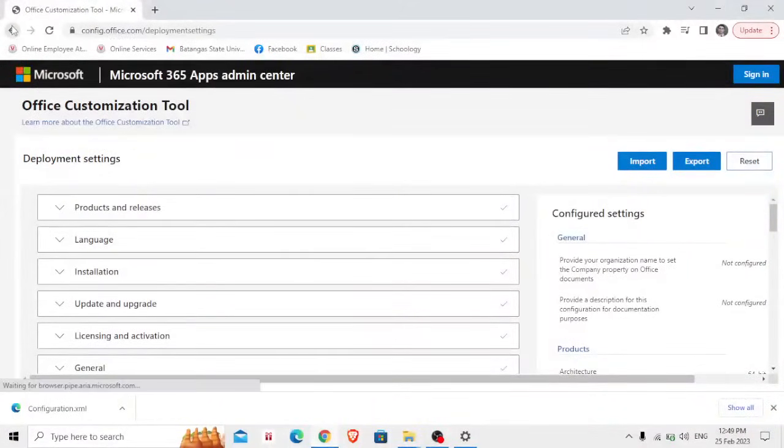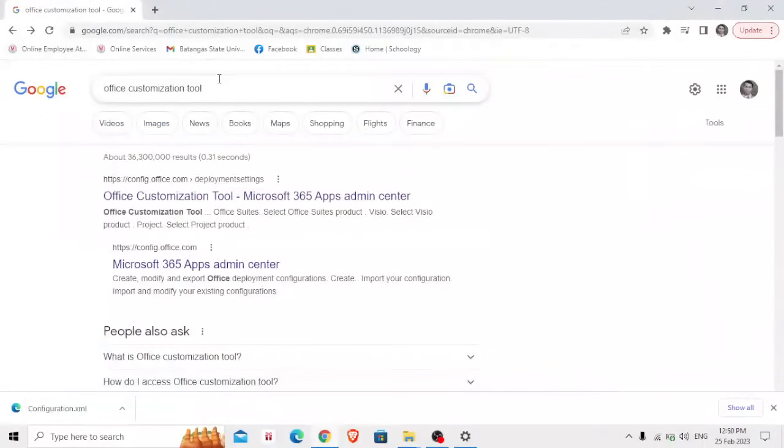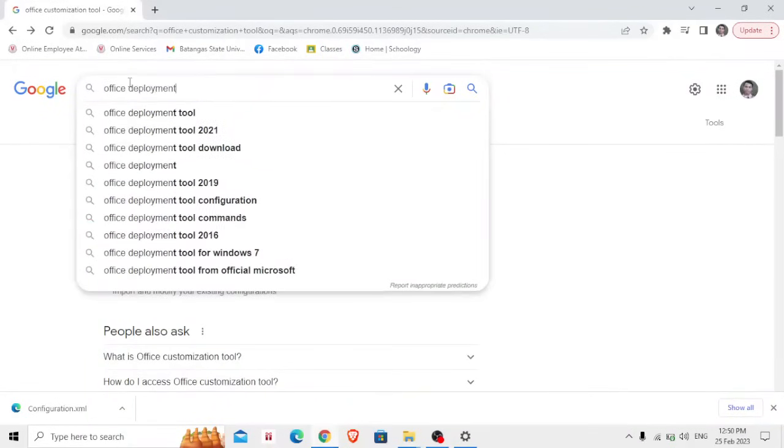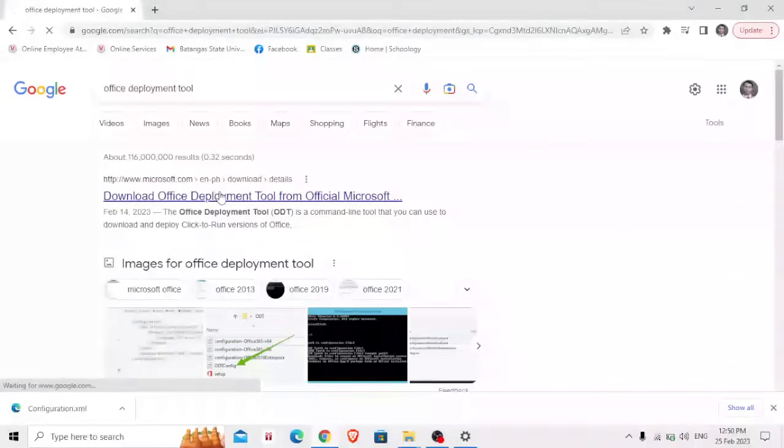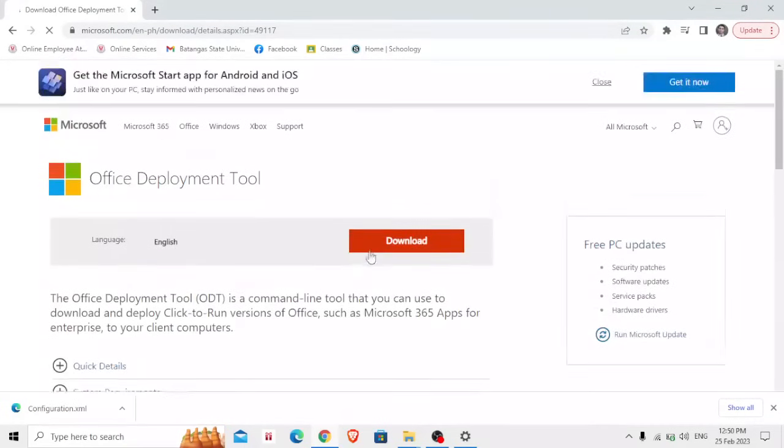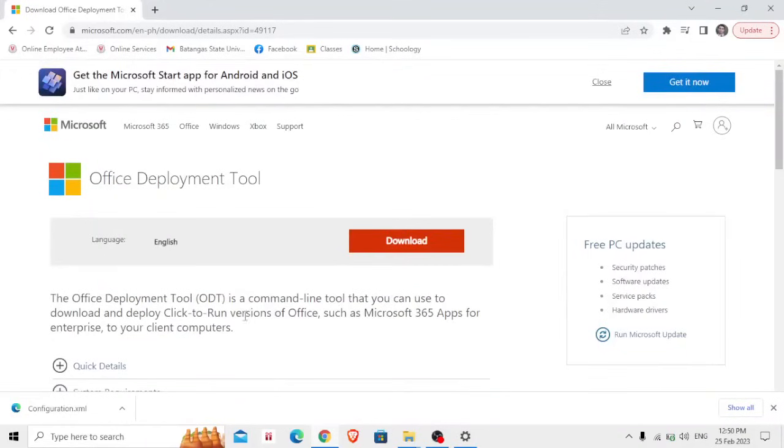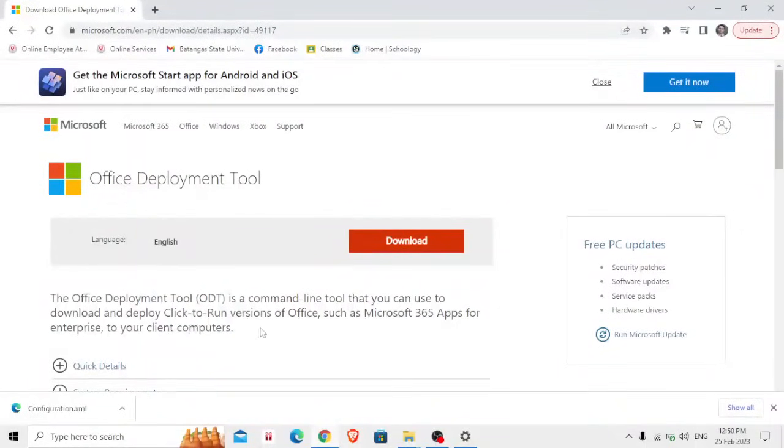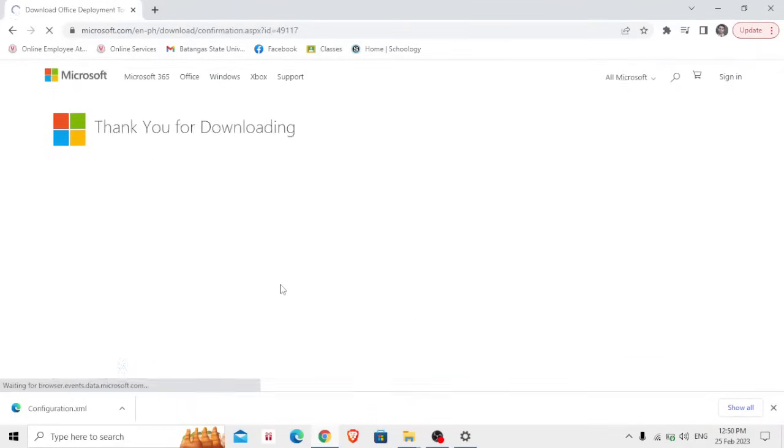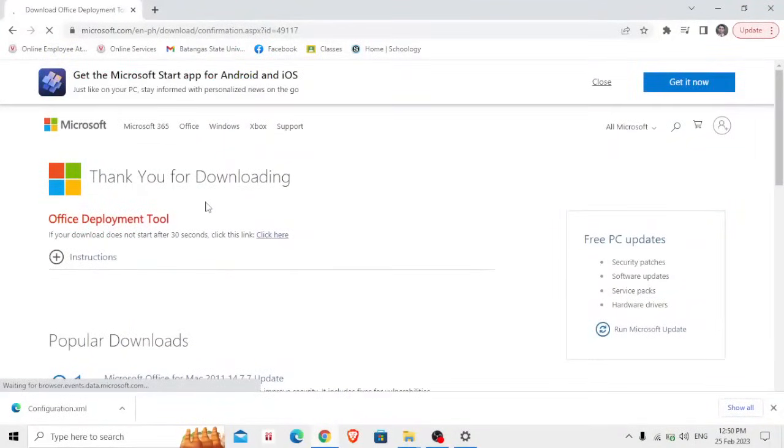Now the next step that you should do is go back to your browser and type Office Deployment Tool. You need to download the deployment tool or Office Deployment Tool. It is a command line tool that you can use to deploy Click-to-Run version of Office such as Microsoft 365 Apps for Enterprise to your client computers. All right, so press Download.